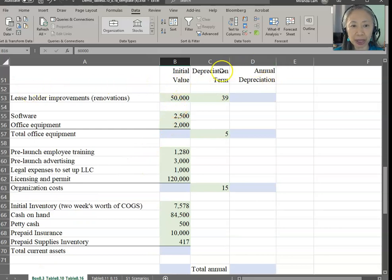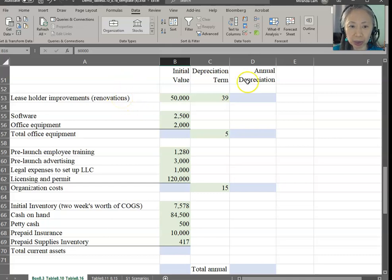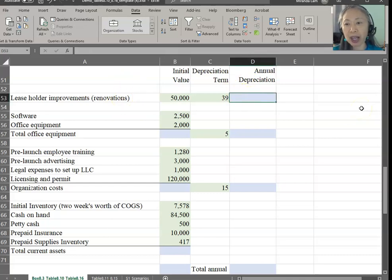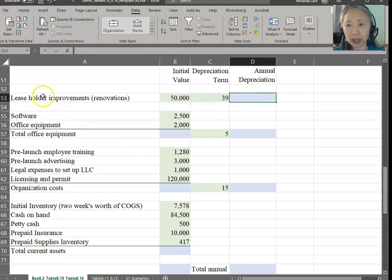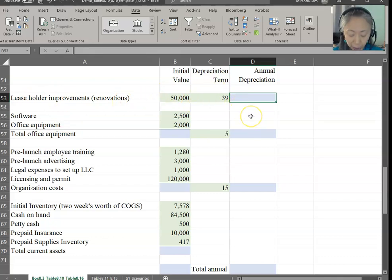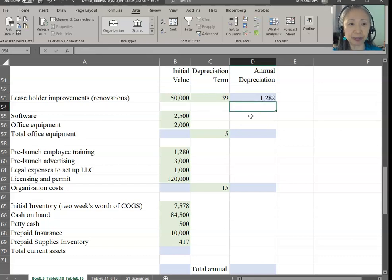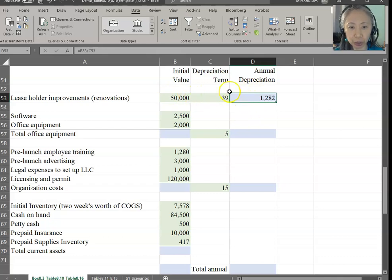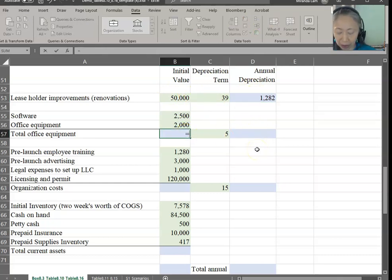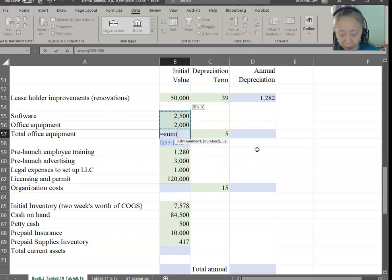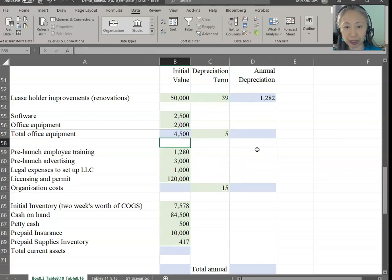Based on our purchase assumptions, we also need to figure out the depreciation. Different equipment has different depreciation terms. Leasehold improvements — which are improvements to the building — have a very long term. We have to depreciate the $50,000 over 39 years, so your annual depreciation is the value divided by the term. Total office equipment is $2,500 and $2,000, so that's $4,500.